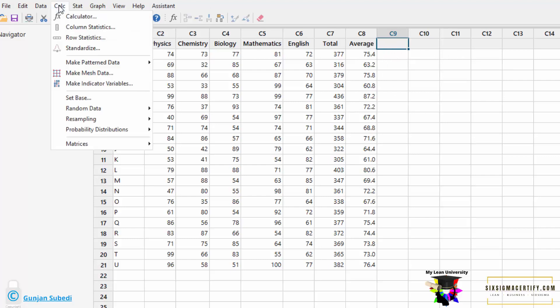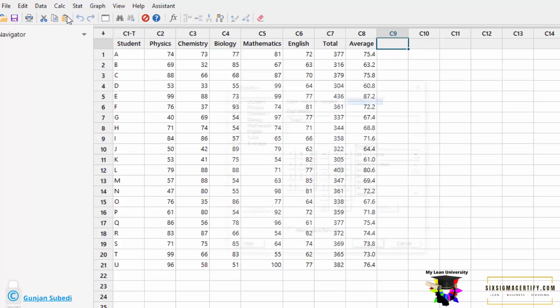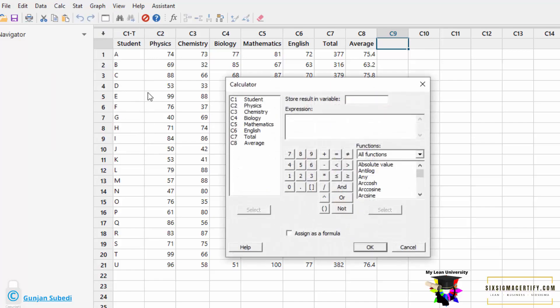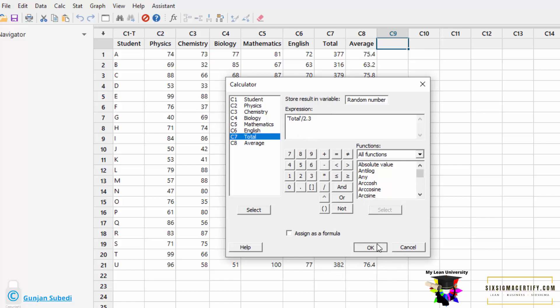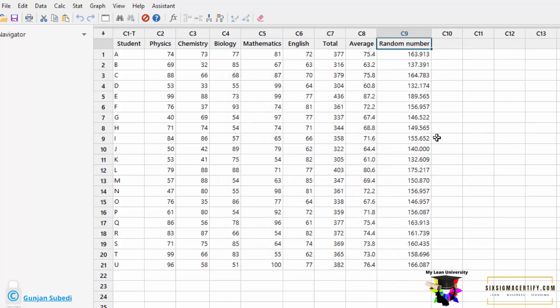Let's go to the calc and click the calculator. Suppose we want to calculate a random number, so we try to create a new column with the name random number. For that I selected the total and divided it by 2.3 to create a random decimal number and click on the ok.